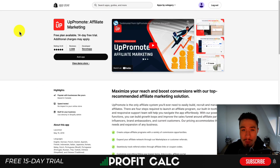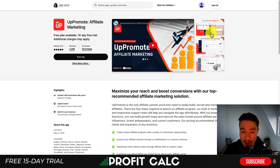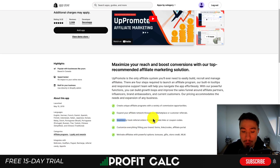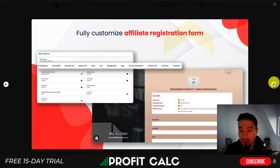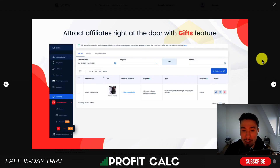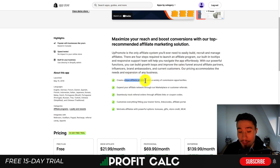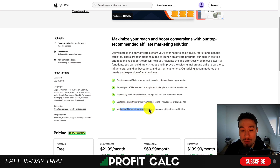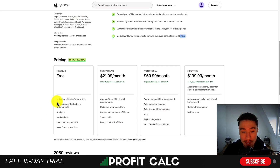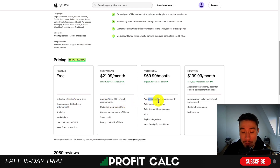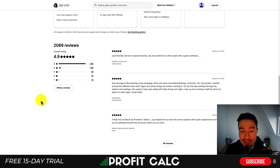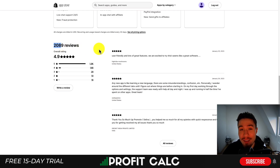Next let's take a look at UpPromote. This one's a little different — if you're generating affiliates or you have affiliate marketing, this allows your affiliates to create custom coupon codes. It also allows you to easily track your affiliate orders. You can also use links as well, but coupons are a great way for affiliates to incentivize customers to purchase. The app includes quite a few features including the ability to create unique affiliate programs, customize everything in your forms, and motivate affiliates with powerful options through bonuses, gifts, credit, or MLM. In terms of pricing it is free with unlimited affiliates and you can approve or deny 200 referrals a month. As you move up in price you can approve or deny more referrals monthly. In terms of reviews this has an excellent 4.9 stars with over 2,000 reviews.